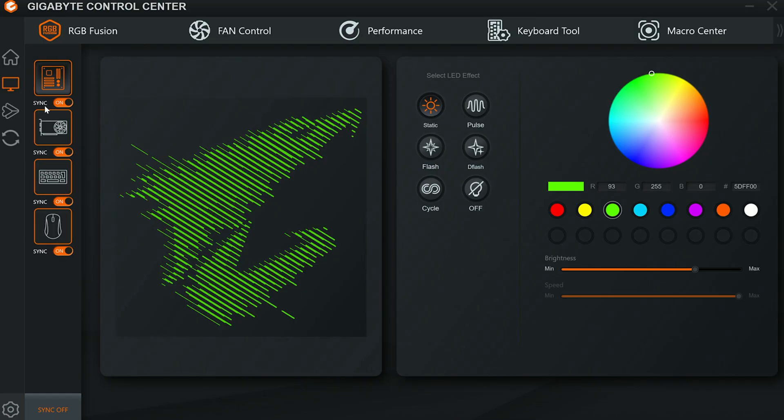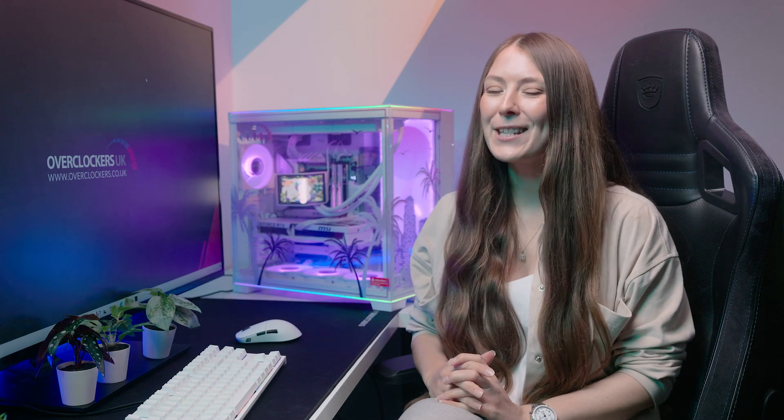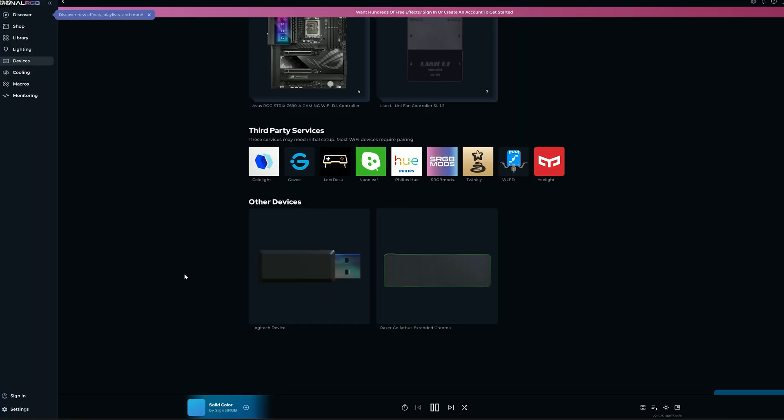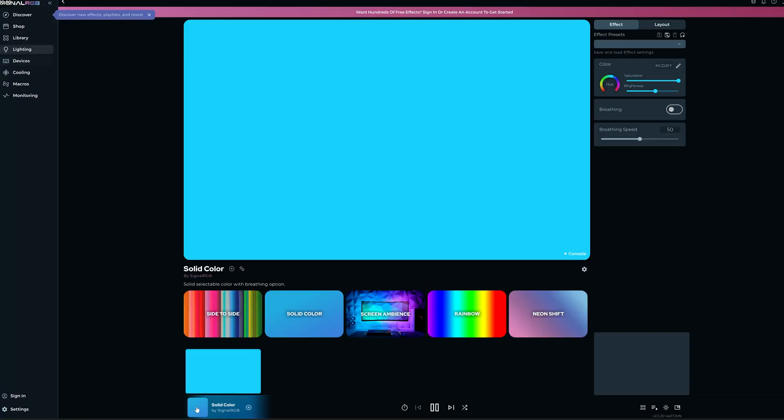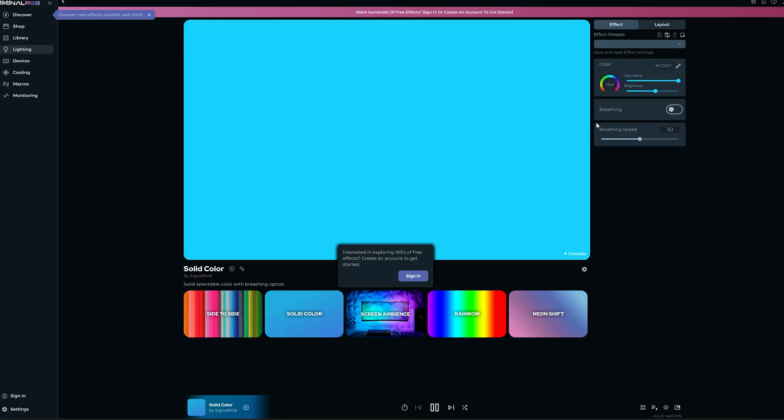This software is very simple, but sometimes simple is better. If you want more options, you can use the version inside the Control Center software. You can also use a third-party tool to control your RGB software, and this is often the easiest way to sync everything up. Some good options are Signal RGB and the inbuilt Windows Dynamic Lighting.